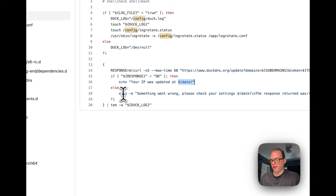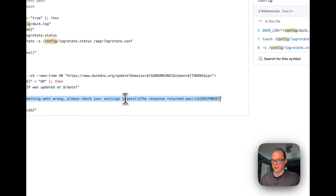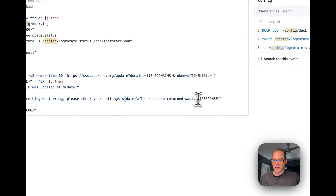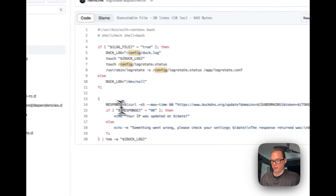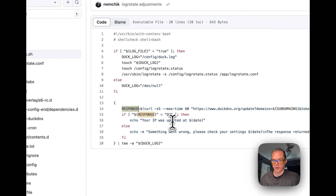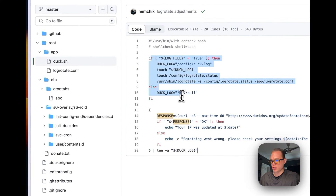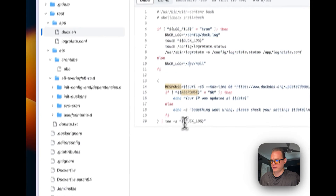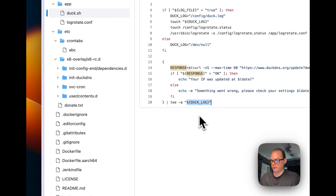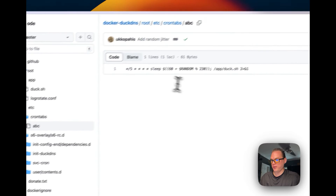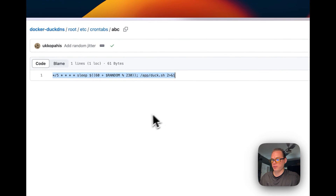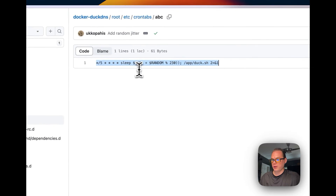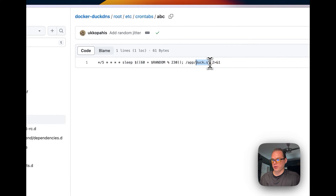If the response is OK, it updates the IP and shows a timestamp. If the response is bad, it logs the error response and date to the log file. The script runs every five minutes, with Duck DNS sleeping for a random amount of time between runs.